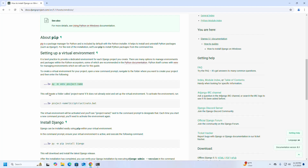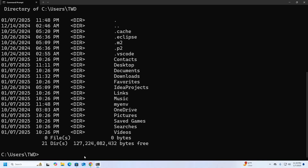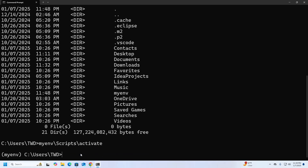You will see the virtual environment project created. Write the project name, then backslash Scripts, then activate, and hit Enter. If you see the environment name in the prompt, that means the virtual environment was activated successfully. Now I am going to install Django on this virtual environment.